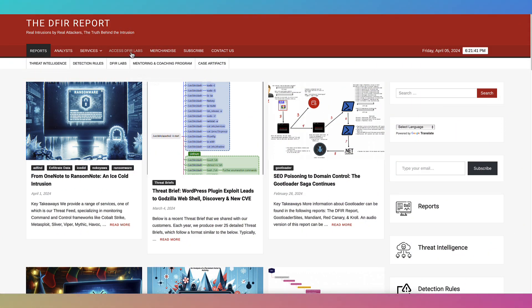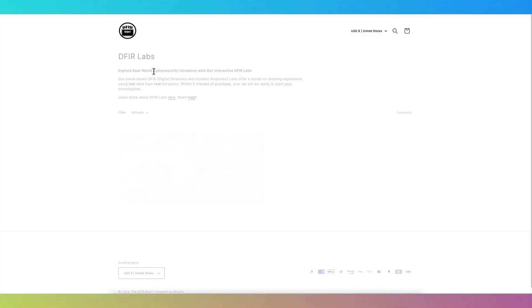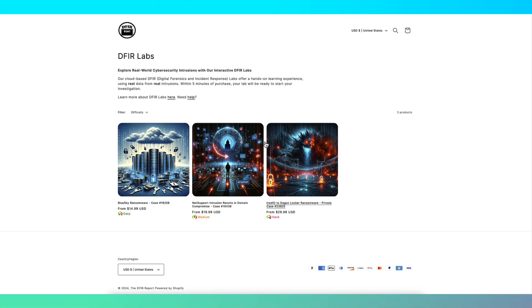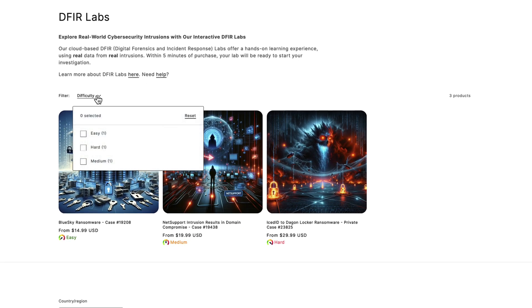Are you only starting out or already a seasoned expert? We've got you covered. Choose your difficulty level and grow your skills at your own pace.